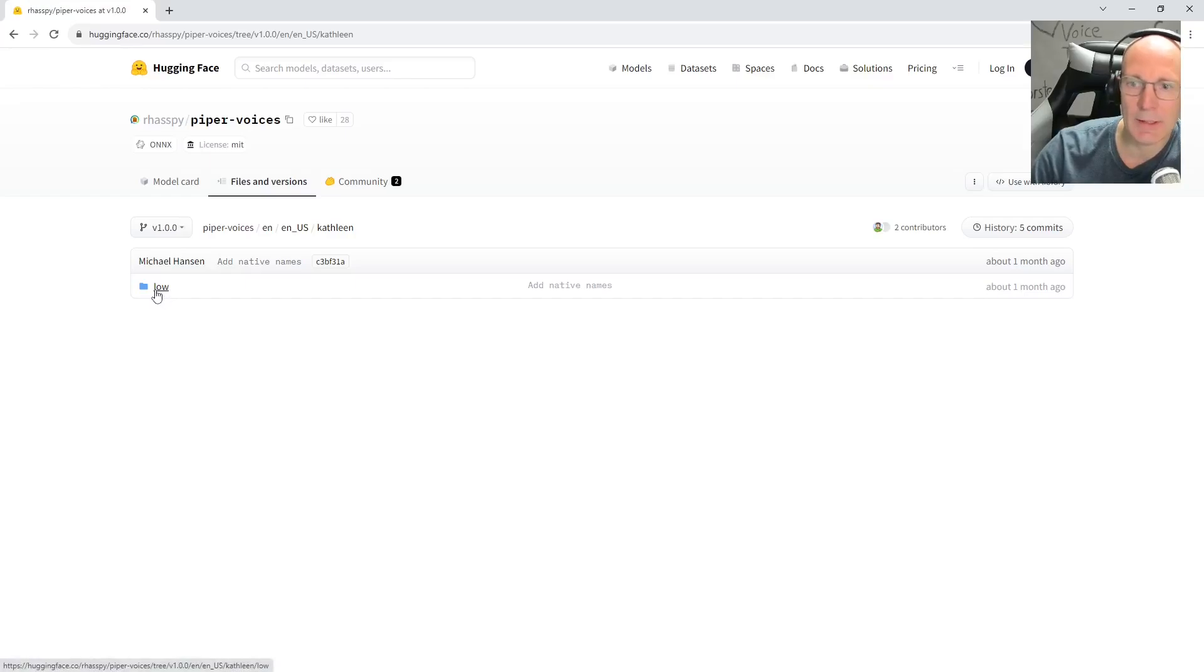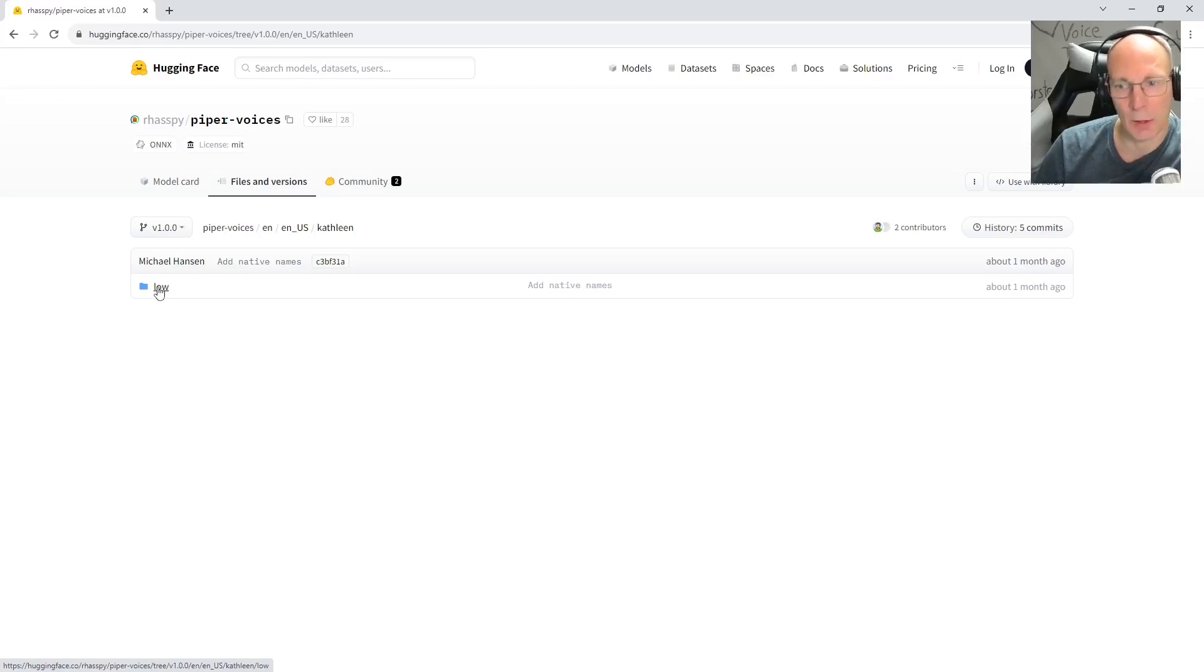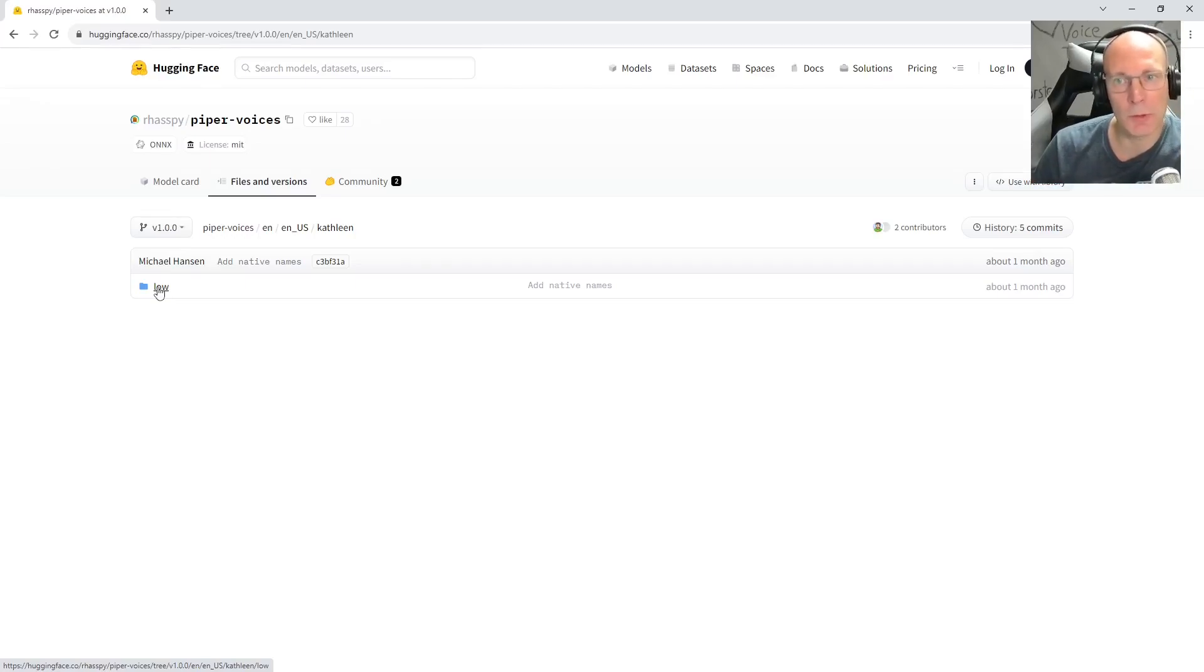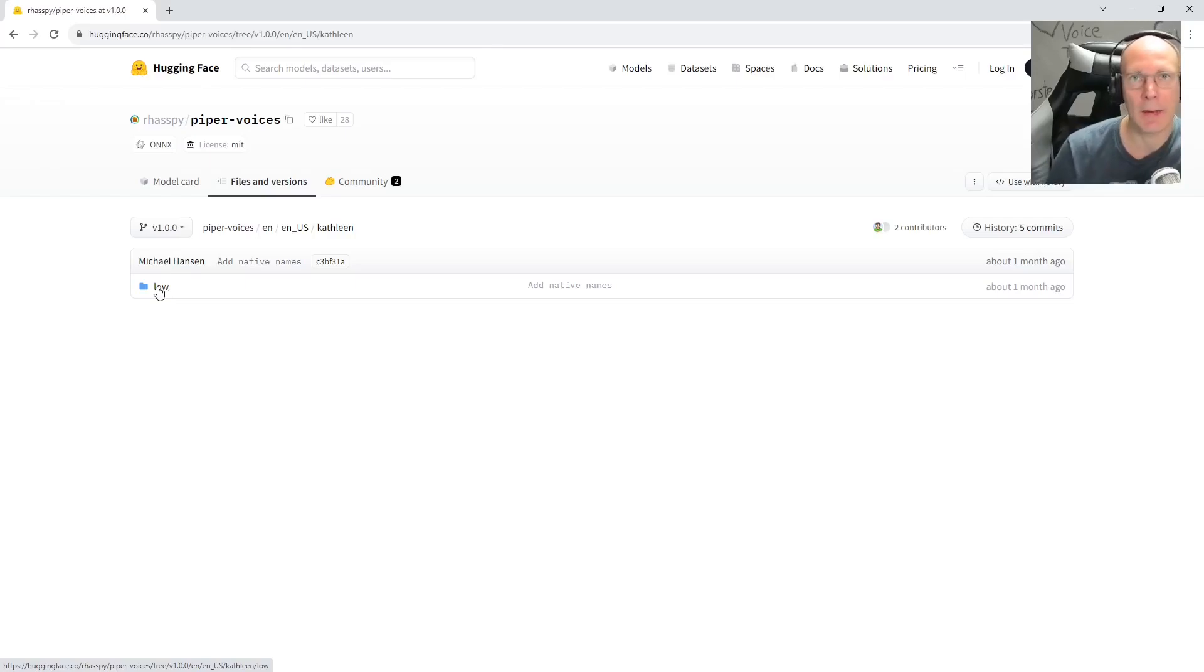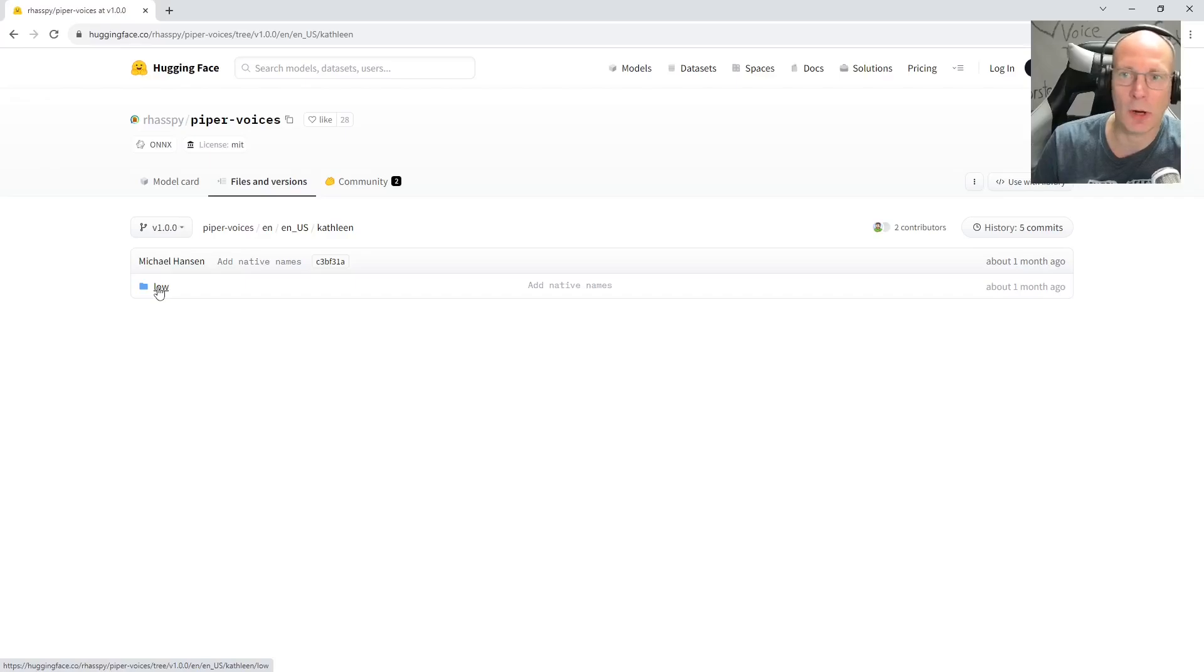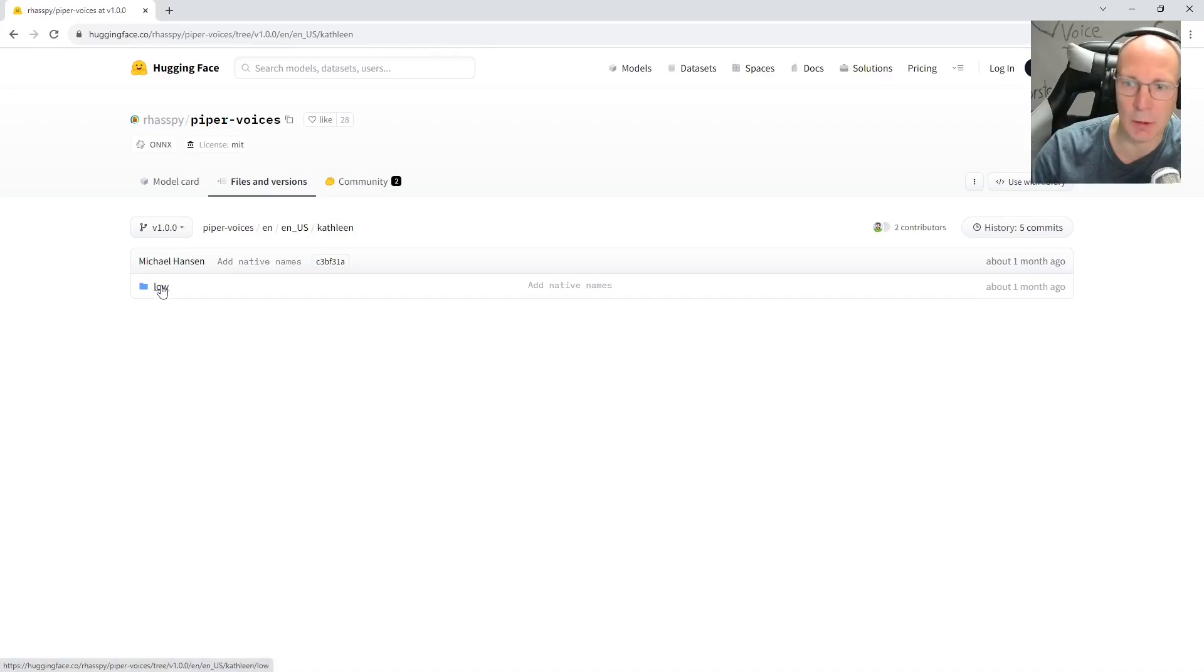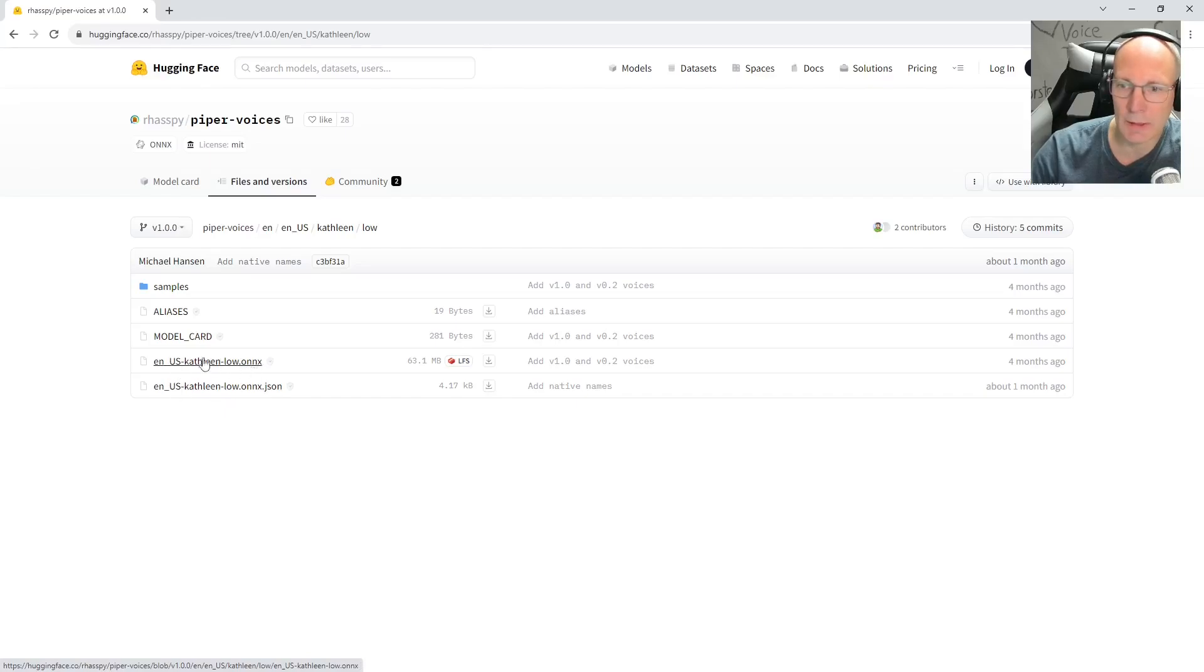As you can see here by this low folder, Piper offers three quality levels: low, medium, and high. Obviously, the higher the quality, the more compute resources are required. If you just have limited compute power and need fast voice generation, you probably should start with a low model. So in this case, for Kathleen, there is just this low model available. Let's go here. And we need two files. On the one side, we need the actual ONNX model file, which is 60 megabytes, which is pretty small for a text-to-speech model in a really decent quality.